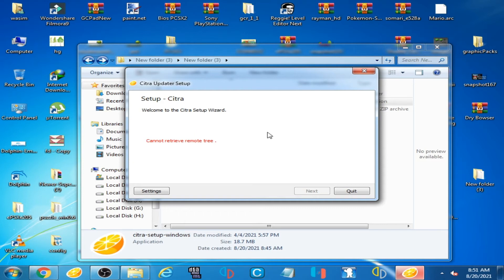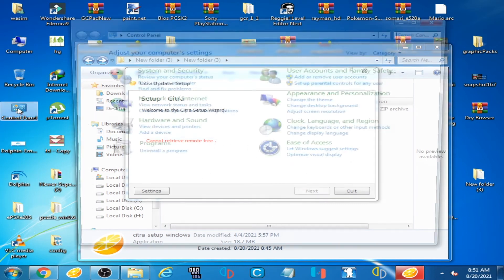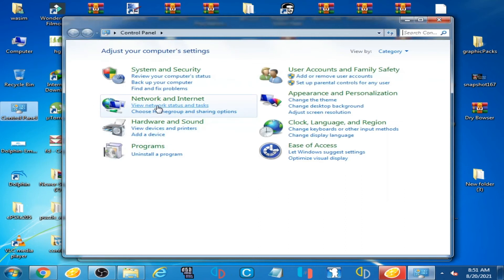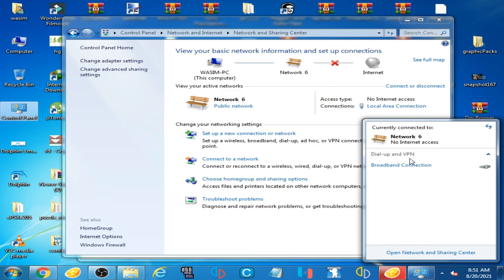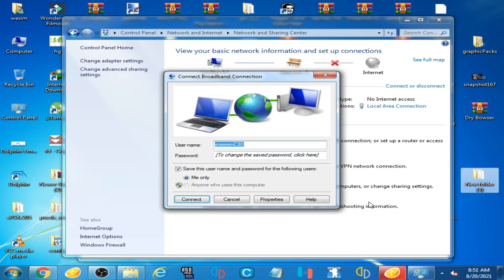so I'll connect my internet connection through the control panel. Here it is, and I'll enter the password.